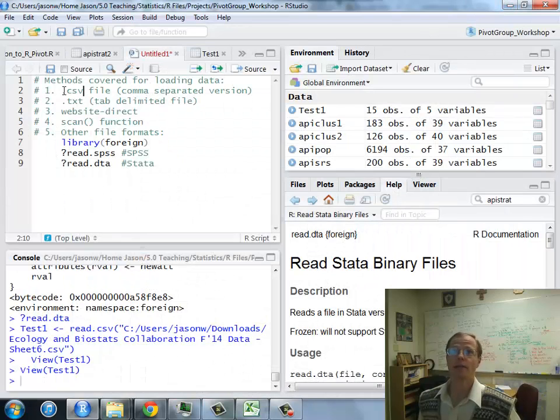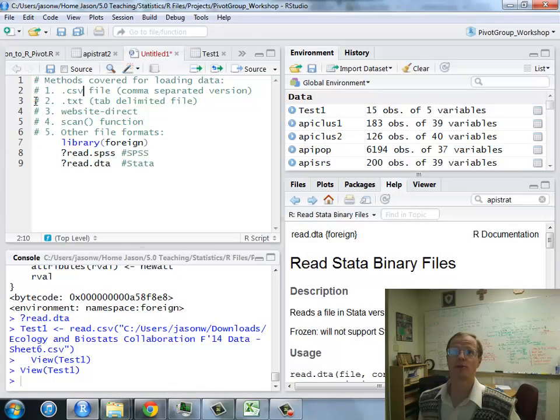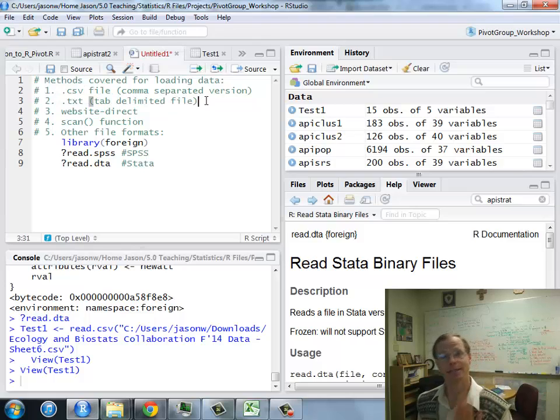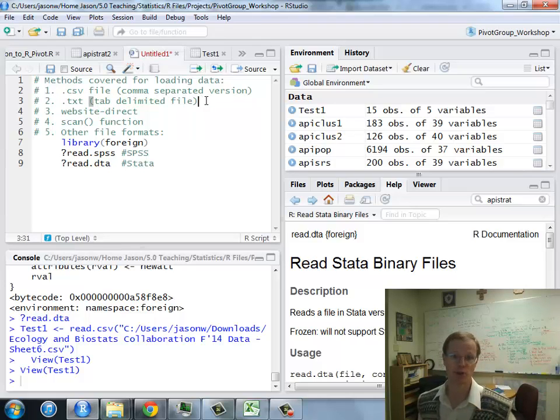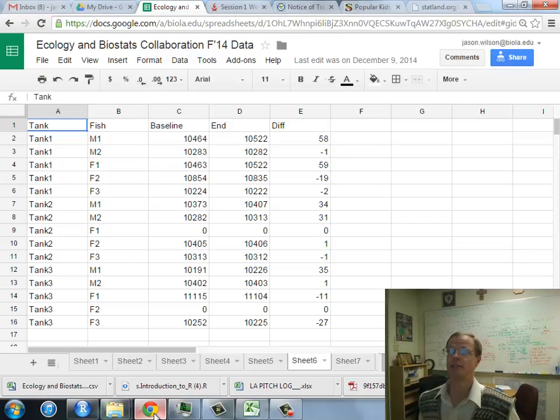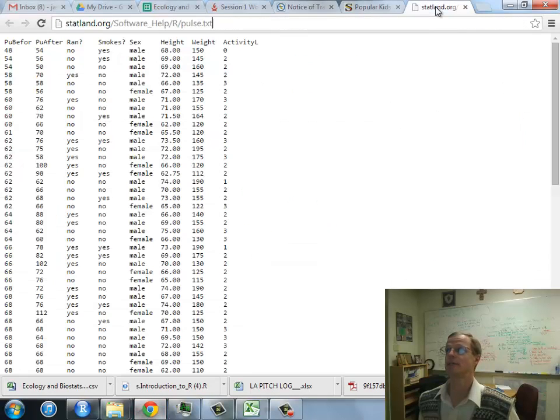Now, I'd like to show how to load data with a tab delimited file. It's the same exact process, this is just a different file format. So, to demonstrate this,